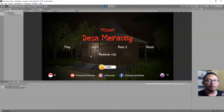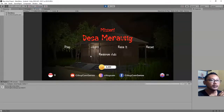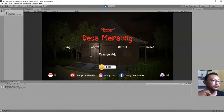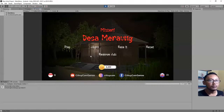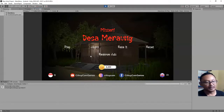Alright guys, what do you think about this tutorial? If you like it, please hit the like button and please subscribe to my channel to support it. Thank you for watching, see you next time in my next videos — bye bye!